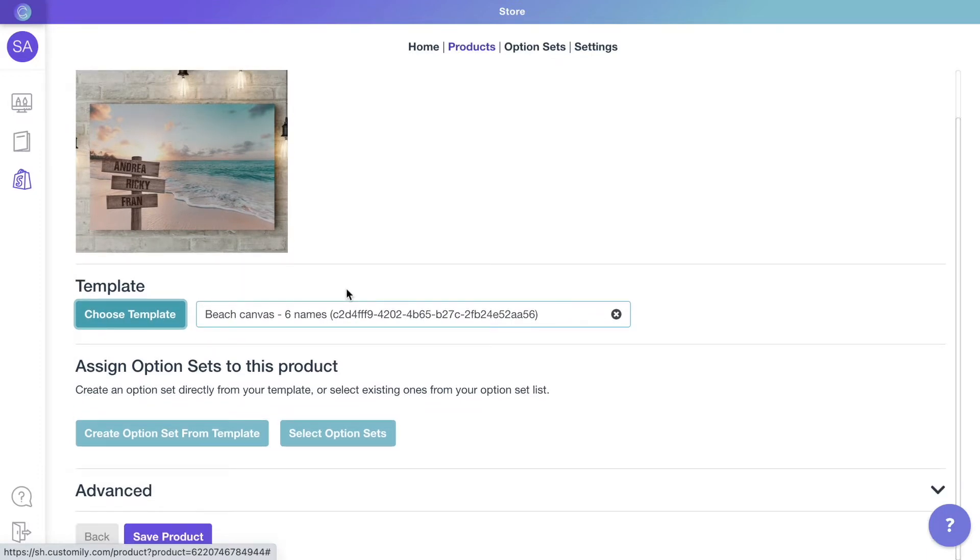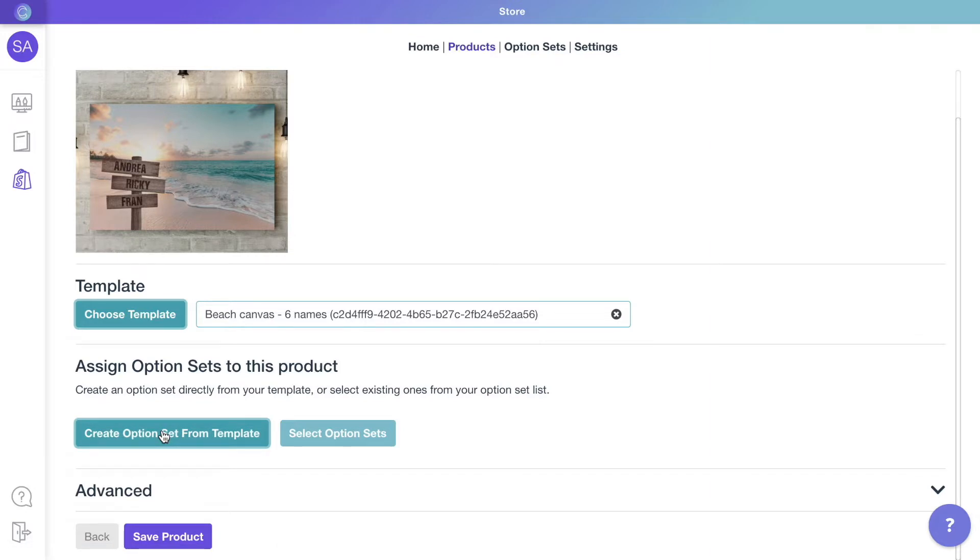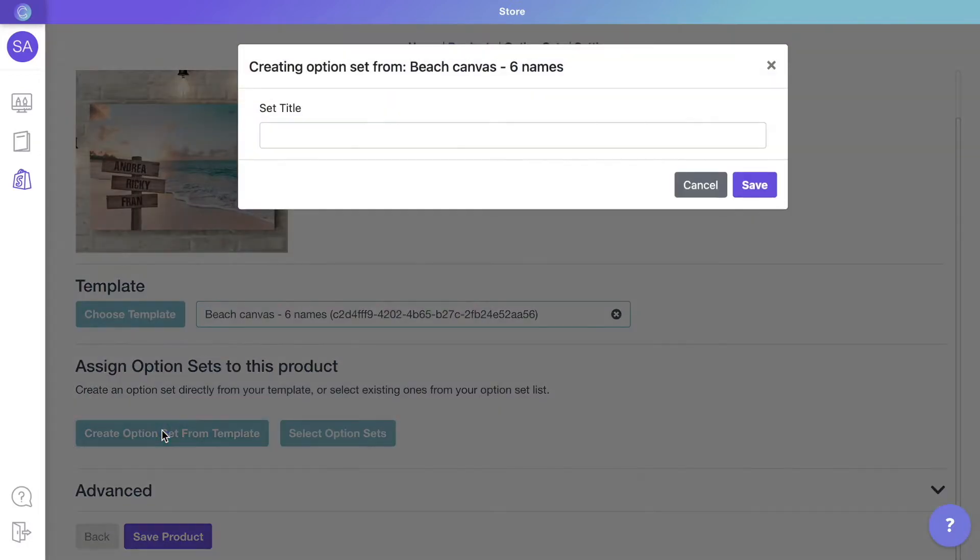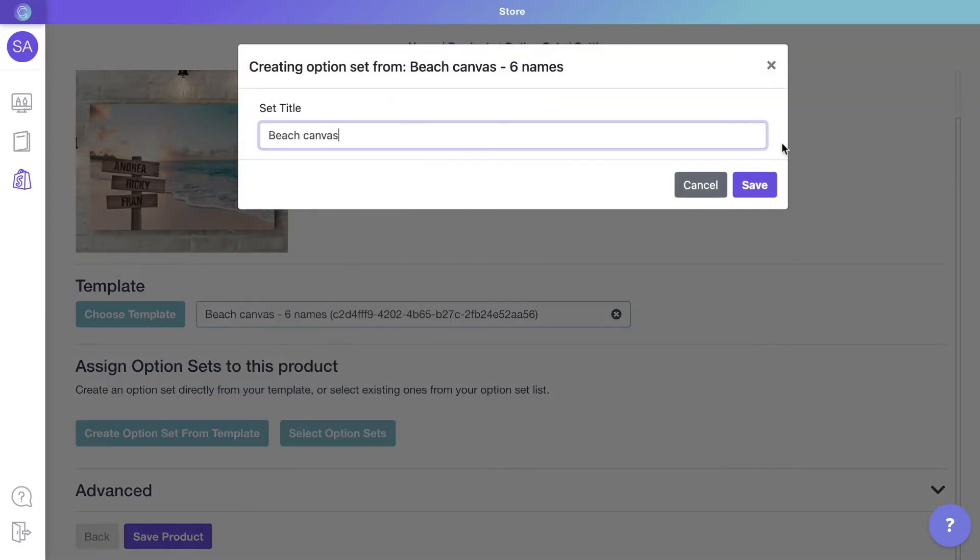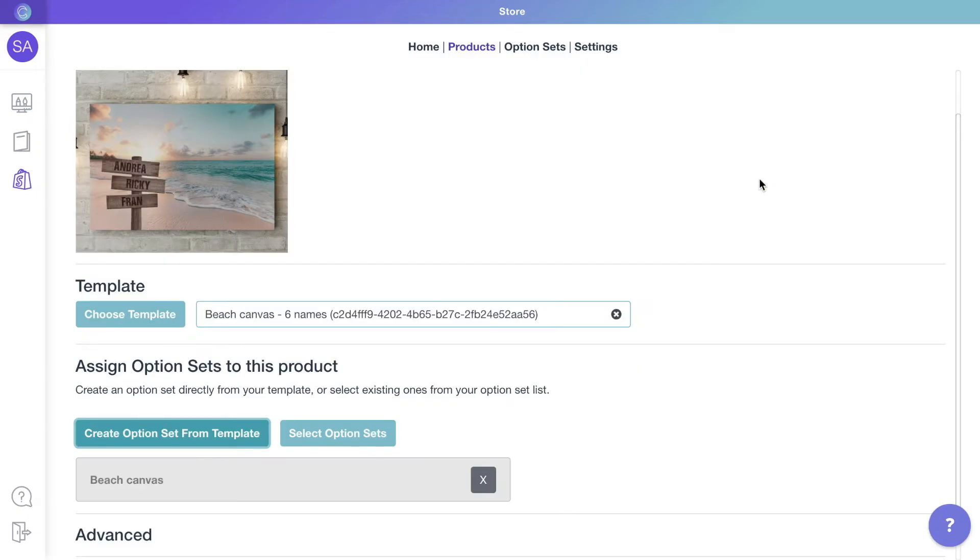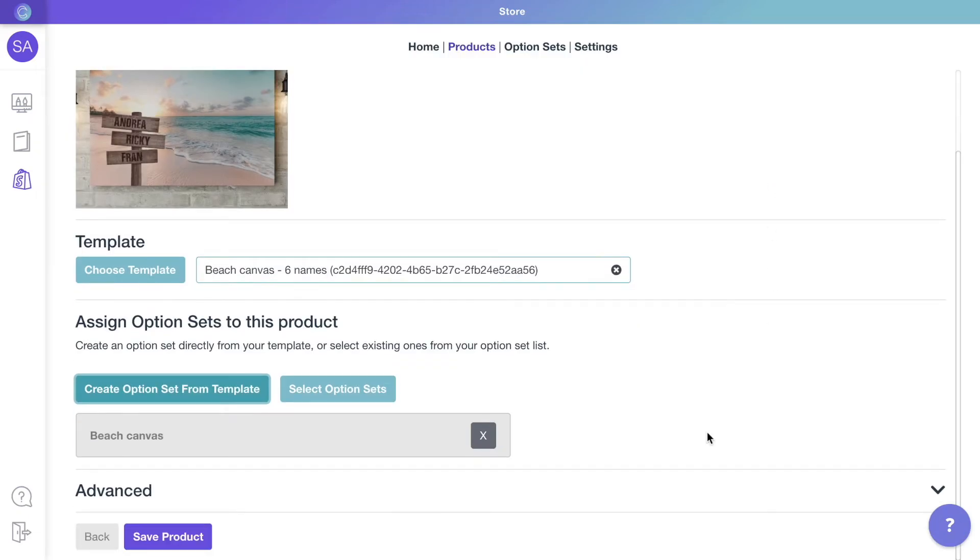Once the template is assigned, we will create the options customers will use to make their choices. These are the dropdowns, swatches, and text inputs customers will see on your store. Simply name the option set for this product and it will be assigned to it automatically.